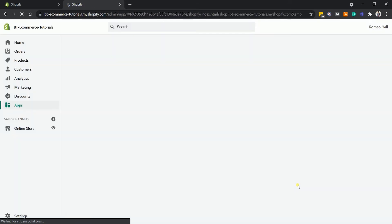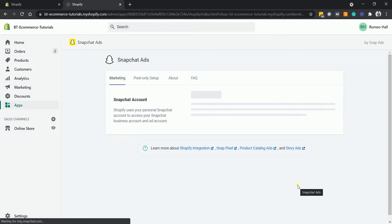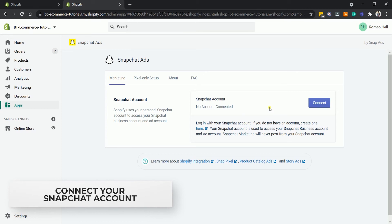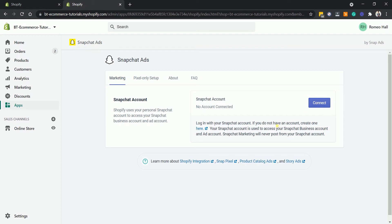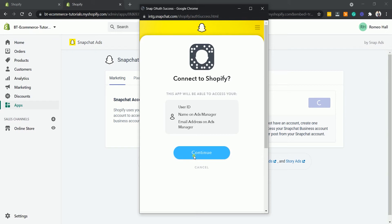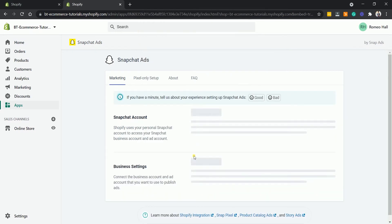After you've installed the Snapchat app, you need to connect your account. On the Marketing tab, click the Connect button. A pop-up will show up asking you to log in to your account on Snapchat. If you're already logged in to your Snapchat account, then just click the Continue button.